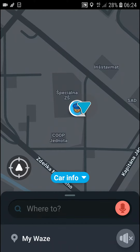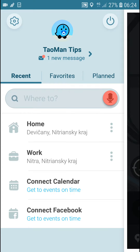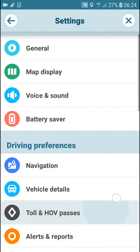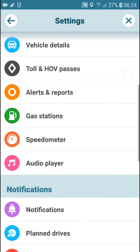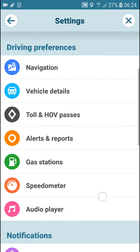Welcome everybody, my name is Markus and in this video I'll show a simple way how you can change your voice in Waze. What you want to do is go to the left bottom corner to Waze, and then go to the left top corner to the settings, and here you just want to scroll down.